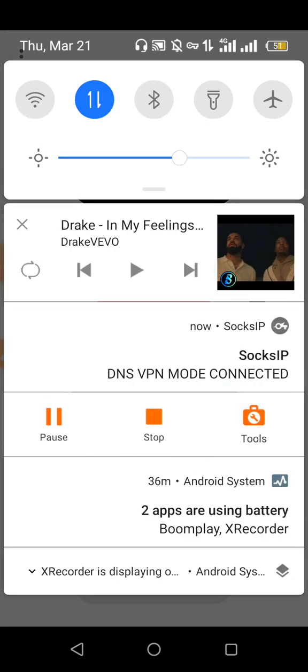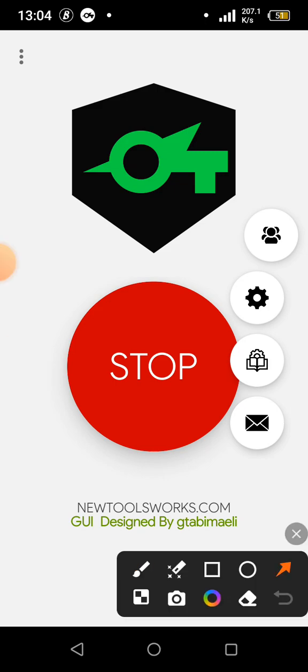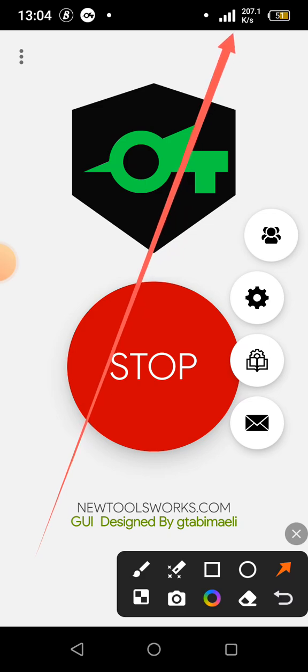I'm now connected to Socks IP. The speed is good today — 300 kilobytes per second. If you want a video of me showing you how to create these fast files, just comment down on this video. As you can see the speed is fine, 200-something kilobytes per second — you can download videos, go on YouTube, whatever you want. I've now connected Socks IP using an Equanet file.